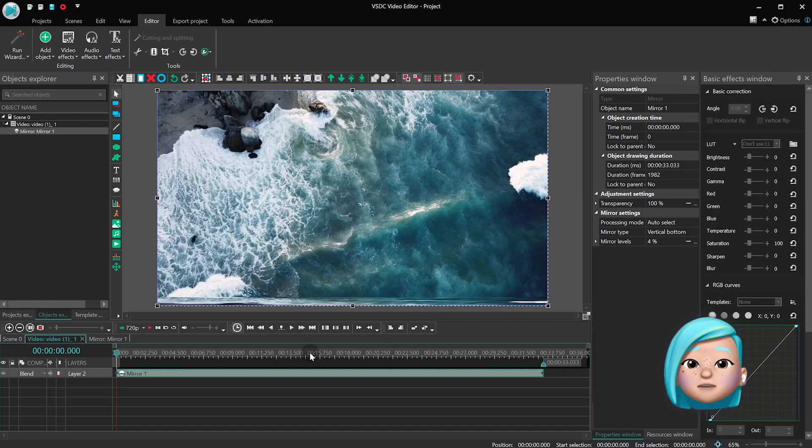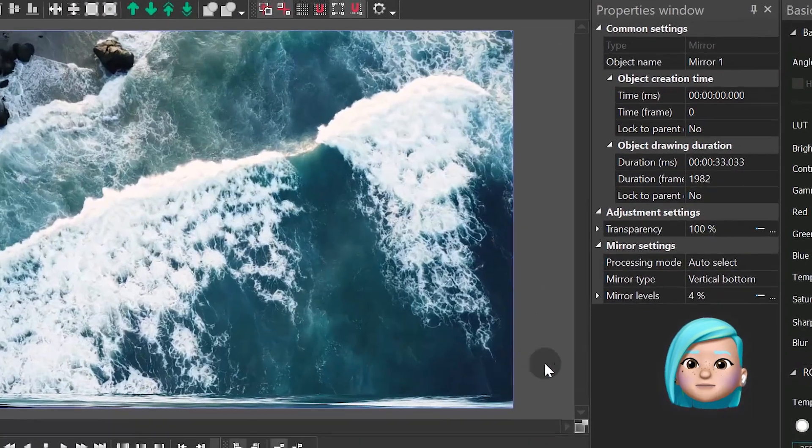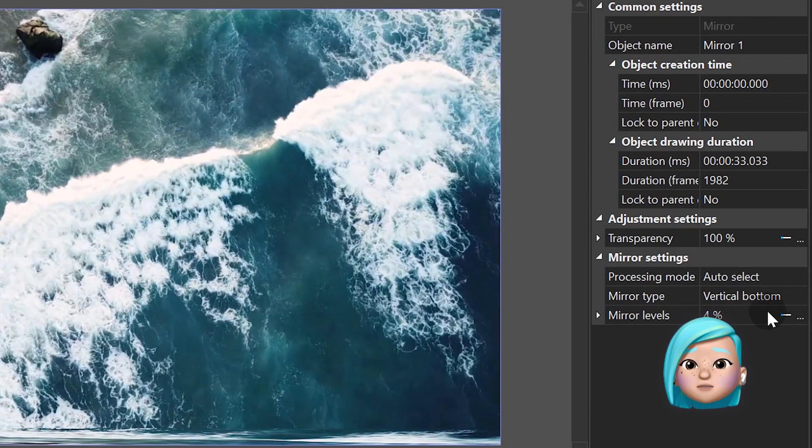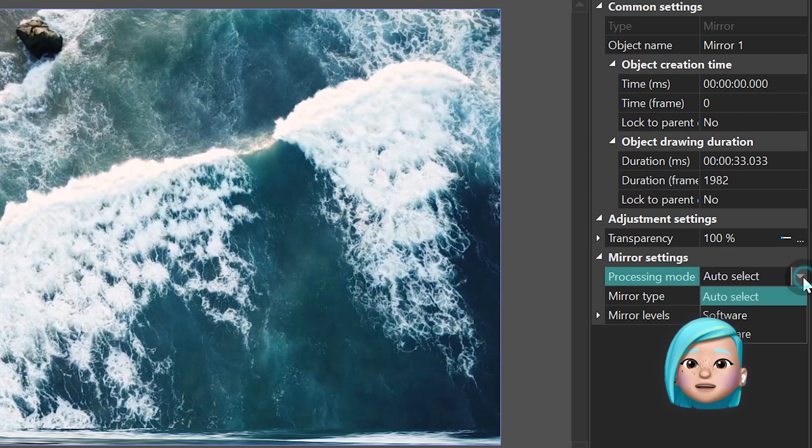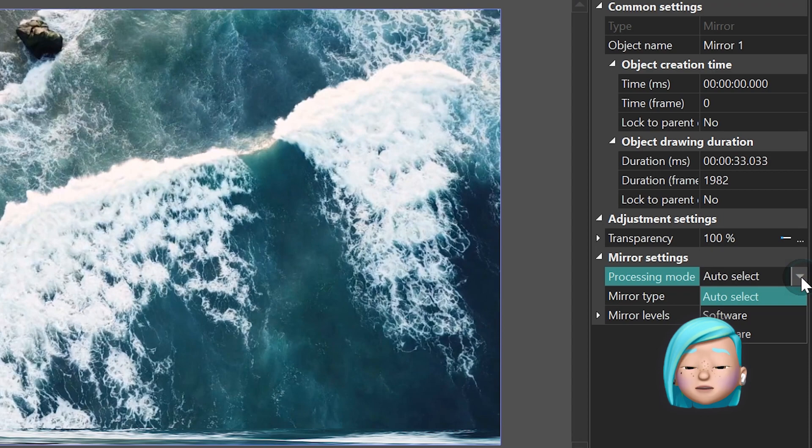Then go to the Properties window to tweak the effect settings. There are just three parameters you can work with. Processing mode allows you to choose the way the effect will be processed. You can leave the default option on.